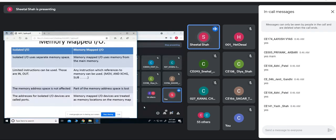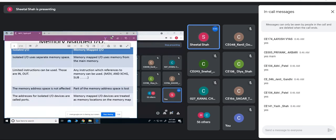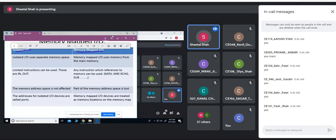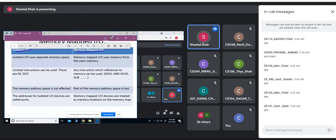In our last lecture, we were discussing about the different ways the IOs are implemented. We have either the isolated IO or memory-mapped IO. In case of isolated IO, it is provided with a different address rather than the memory's address — a different address space is provided for the IO device. Whereas, in case of memory-mapped IO, the same memory addresses are provided to the IO addresses.